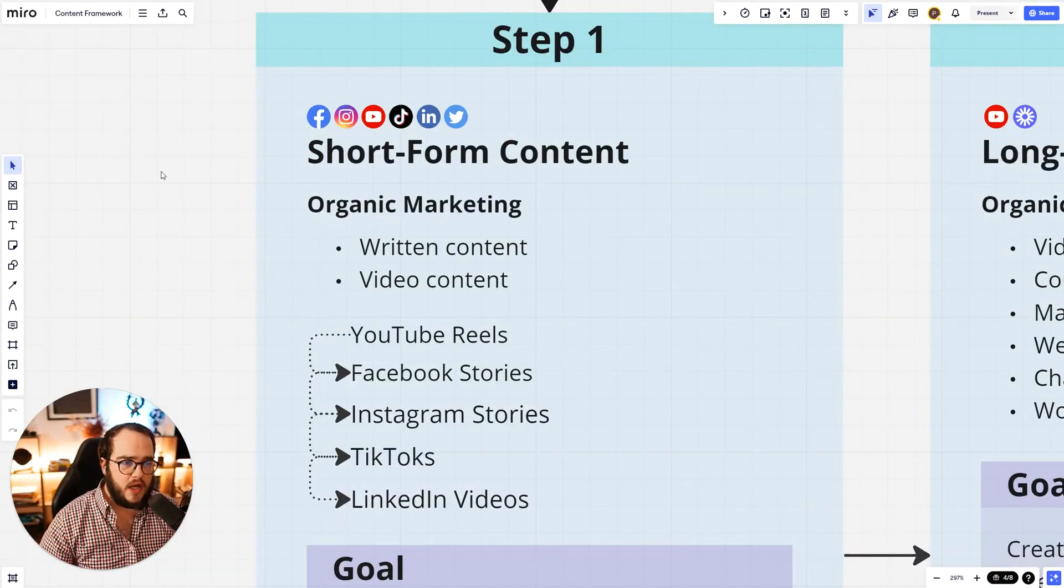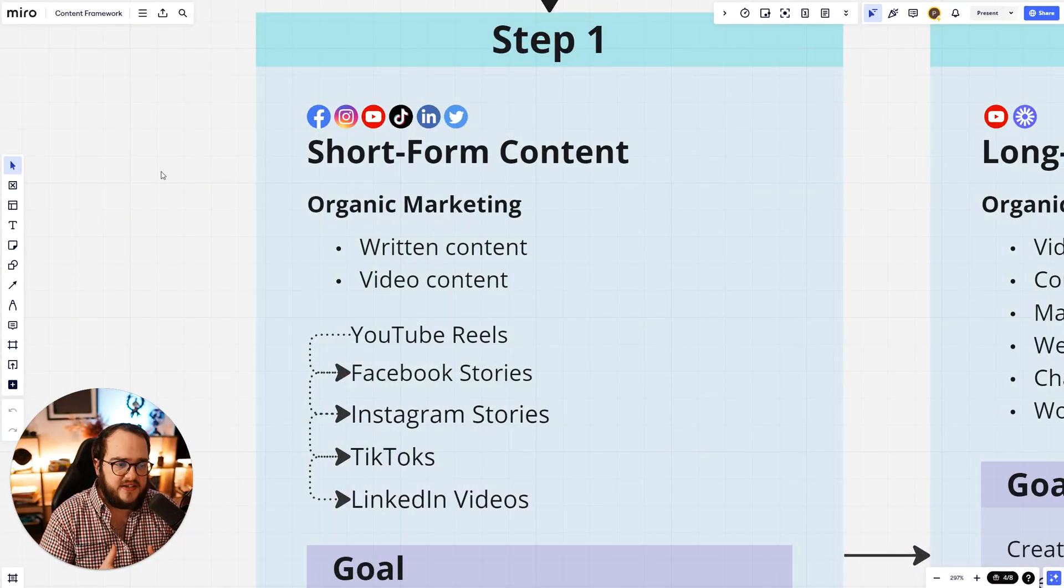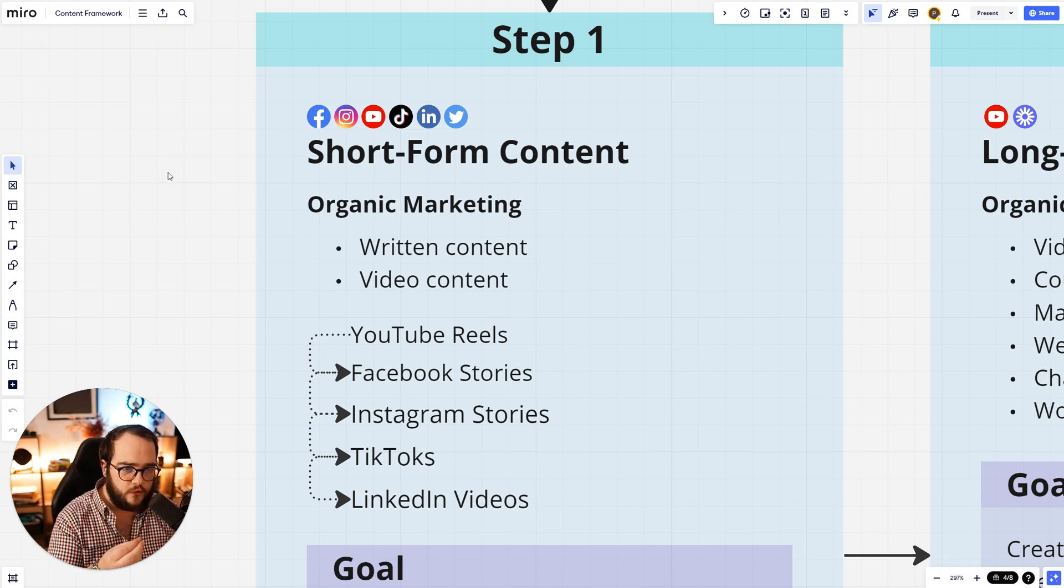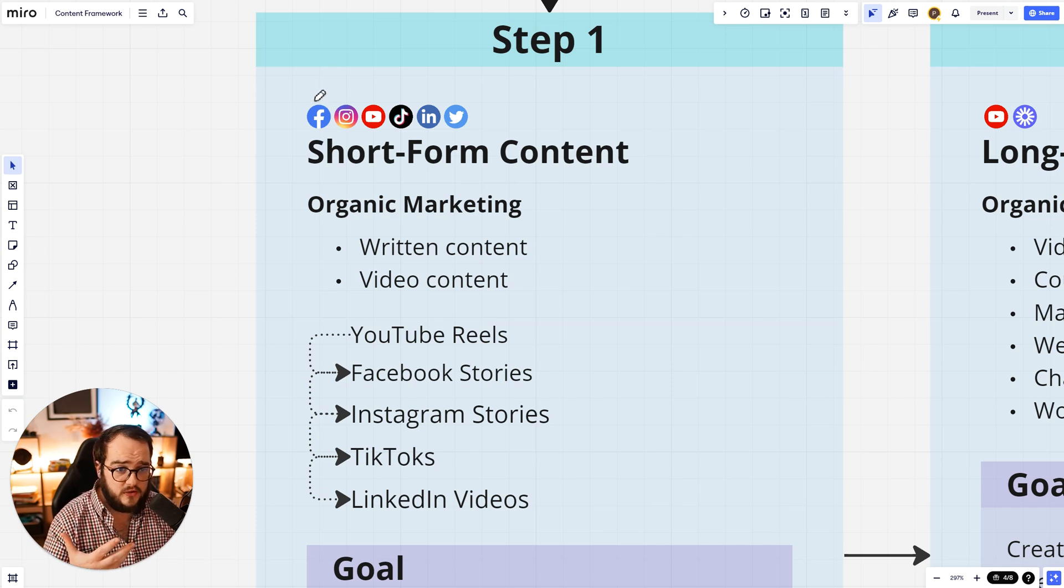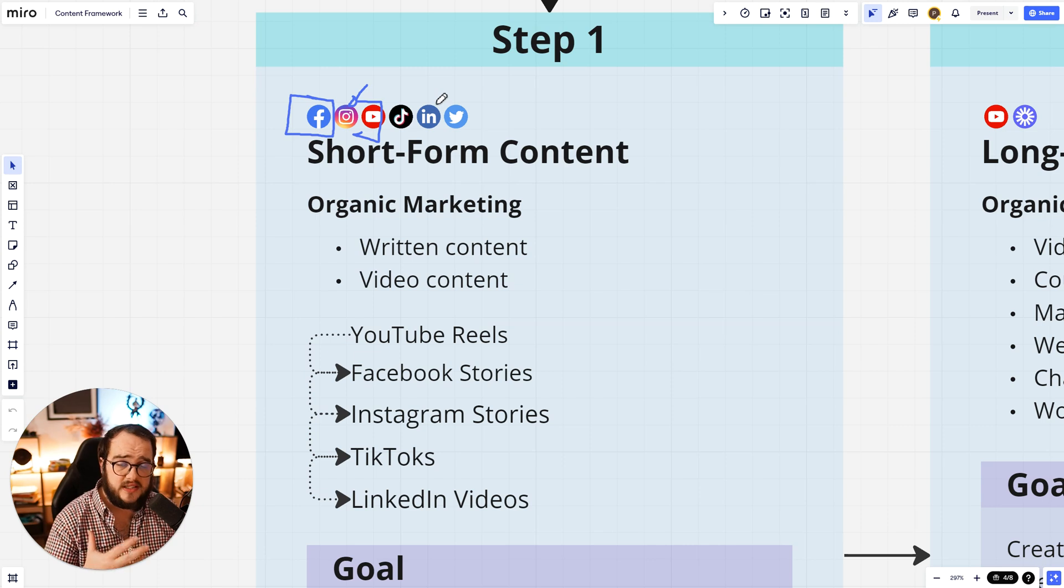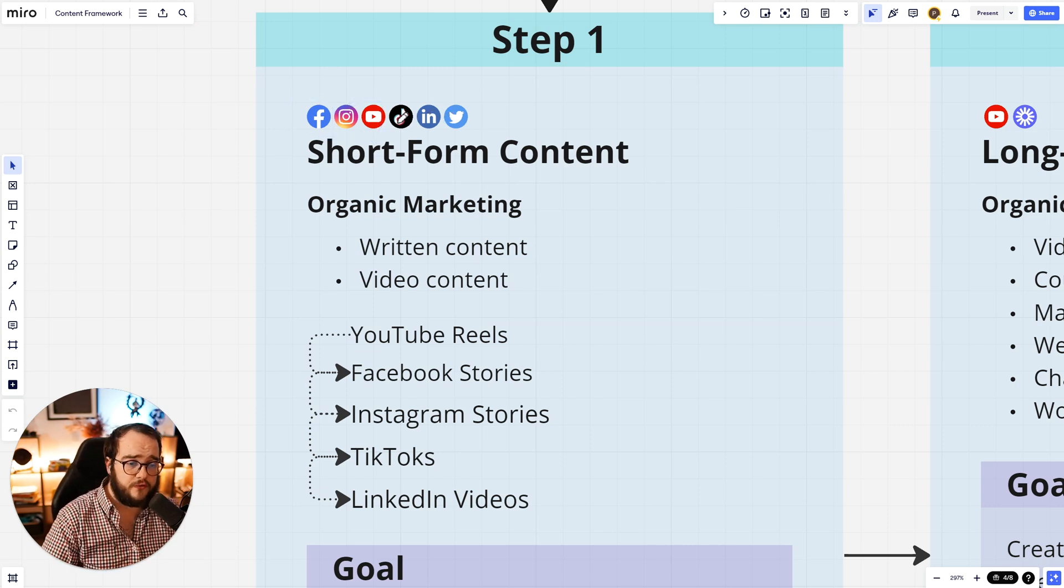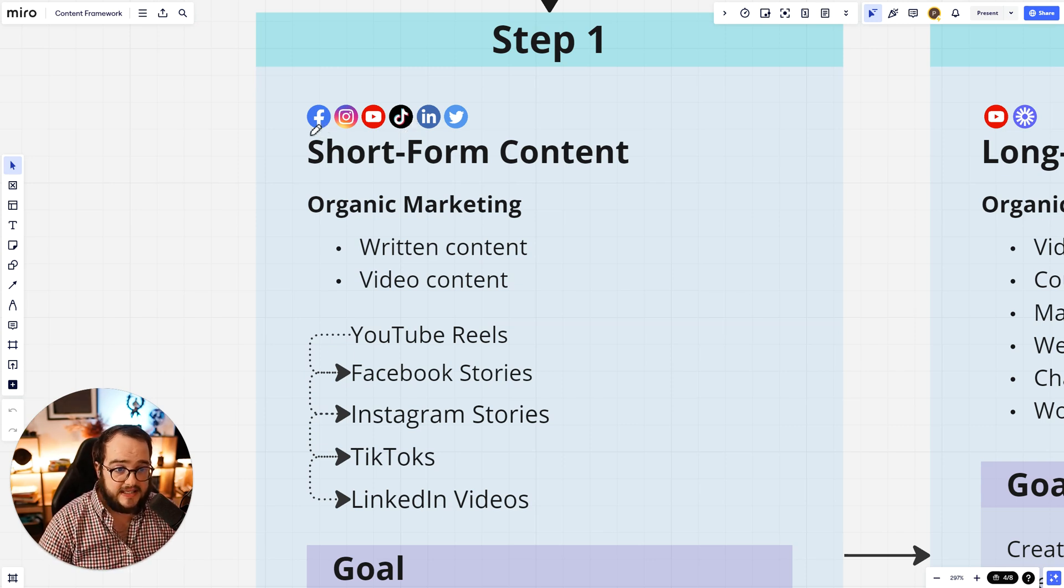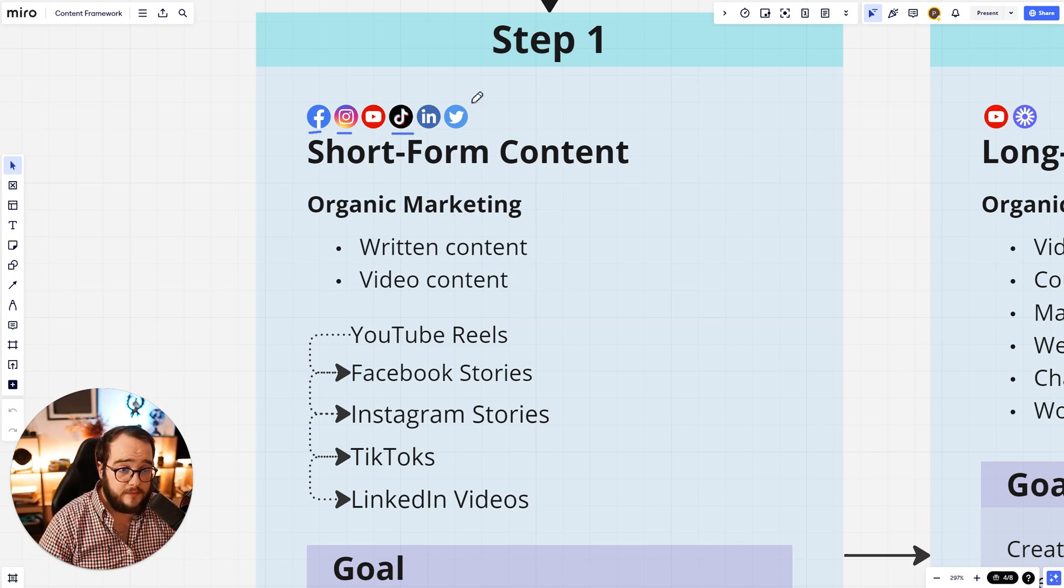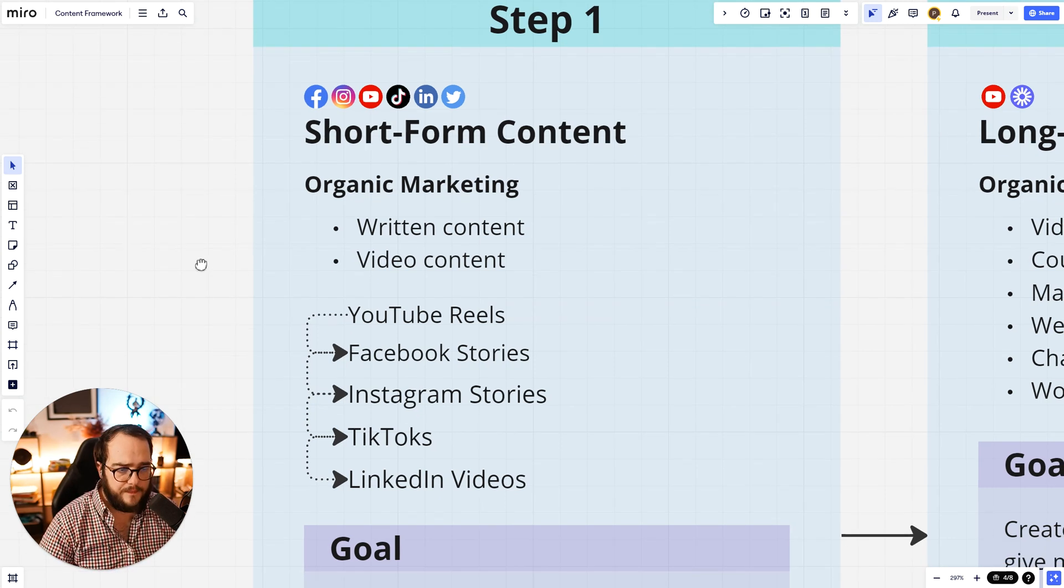The first step is the ignition. You are going to start everything from here, which is the short form content. You can utilize this the best way you want on Facebook, Instagram, YouTube, TikTok, LinkedIn, whatever platform that you prefer. The ones that I really recommend to go really deep in as far as consistency is Facebook, Instagram, then TikTok. The other platforms are great as well, but for short form specifically I do prefer the other ones.